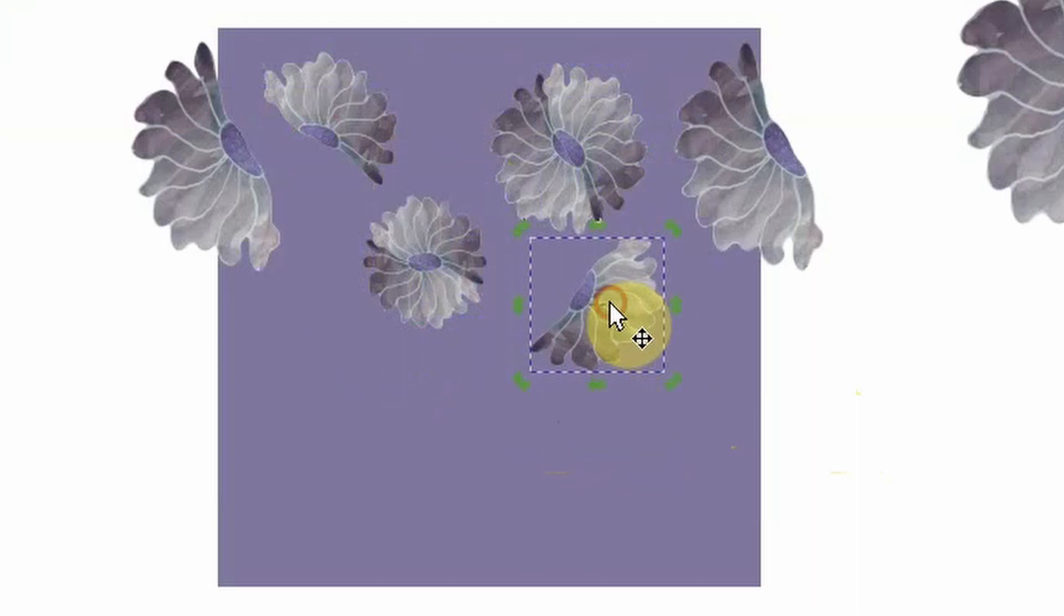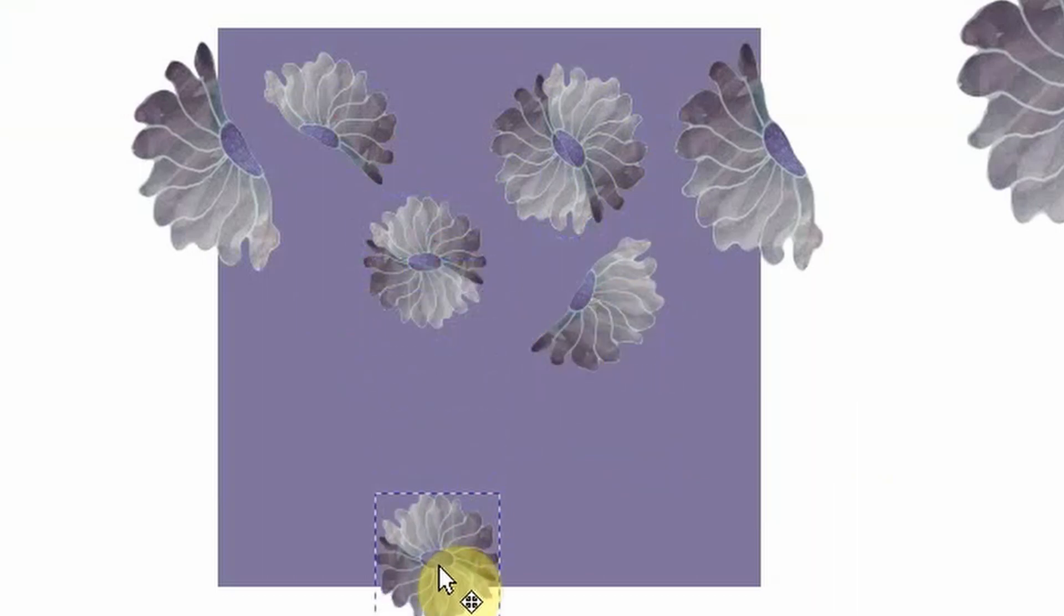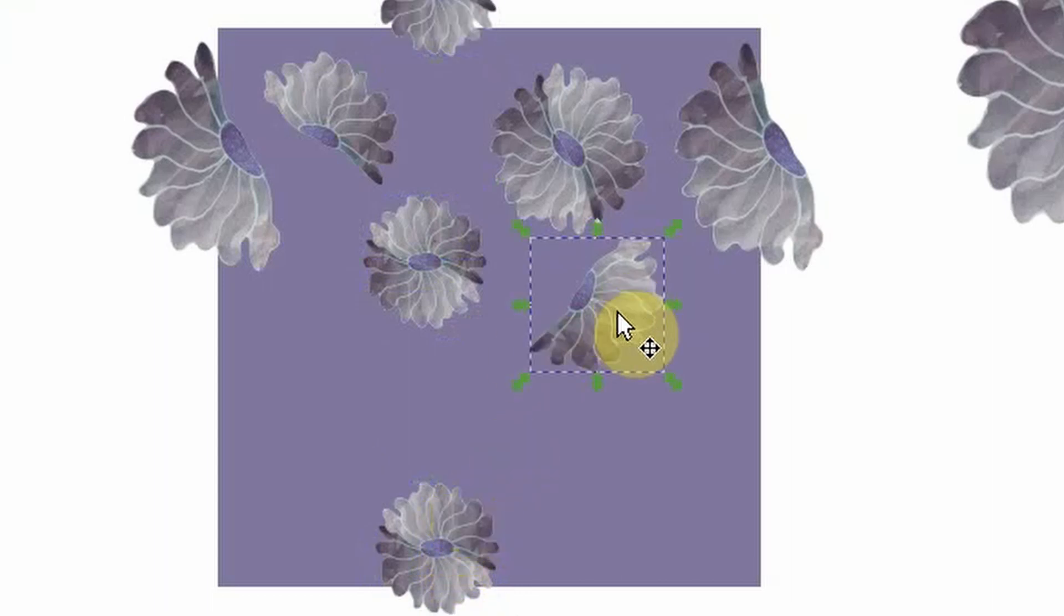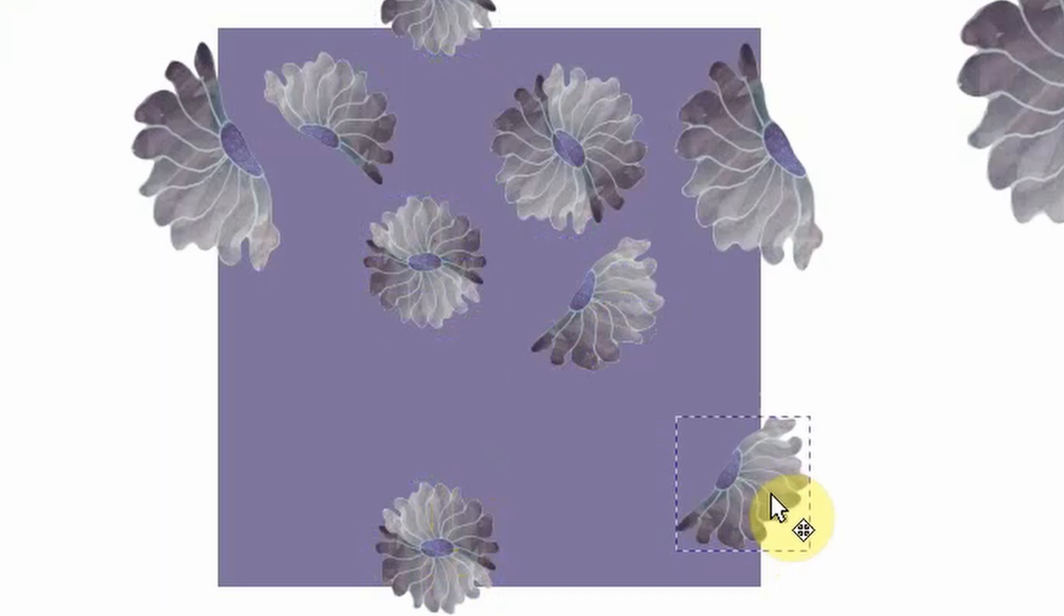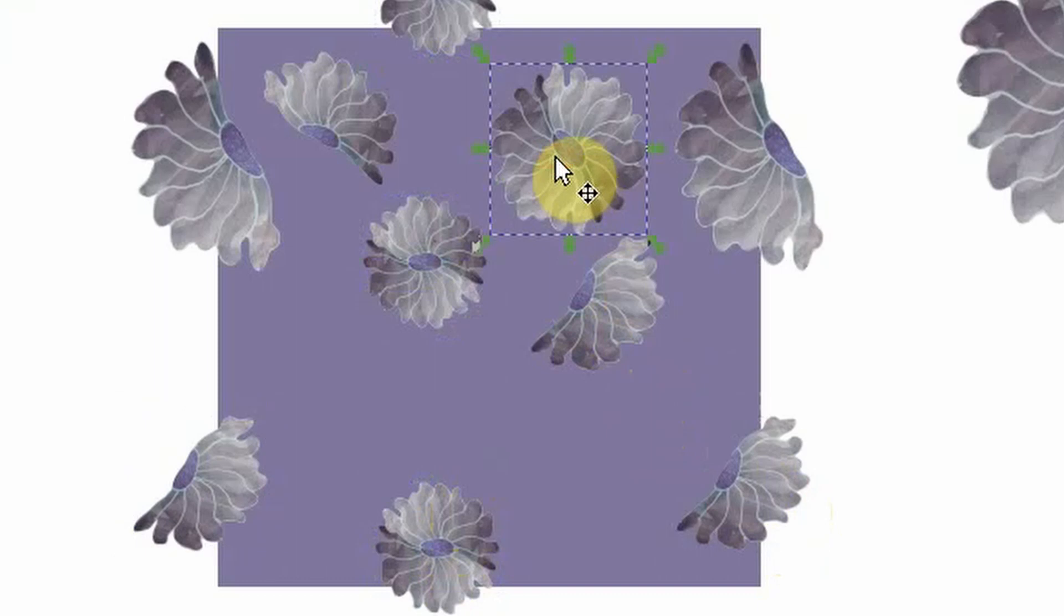That way when we tile this they'll match up and you won't be able to see the difference. So anytime I go over the edge I have to replicate that on the opposite side, and you'll see me do that several times.